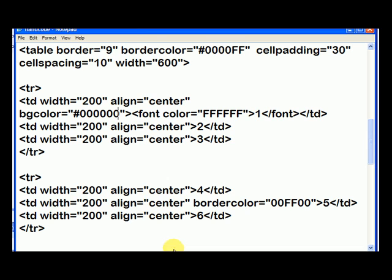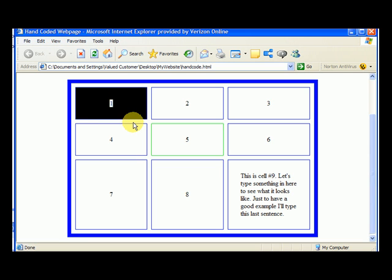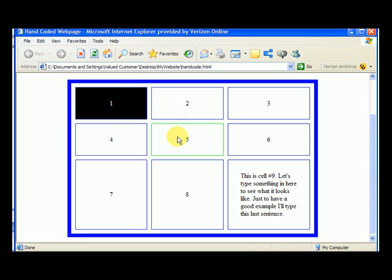save, and let's go here. Hit refresh, and now we have one in white in a black cell. So we could turn our table into like a checkerboard if we wanted to alternate between white and black cells.